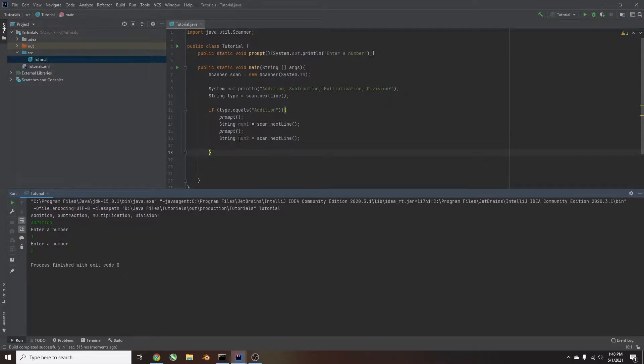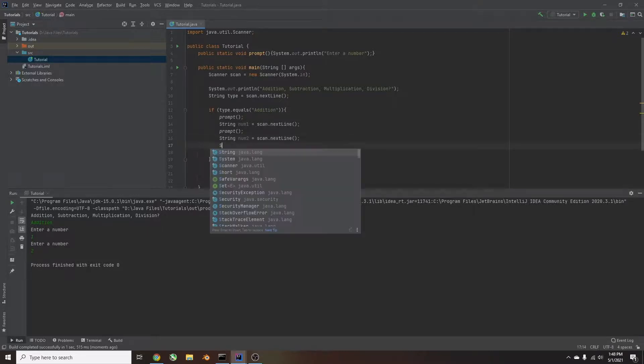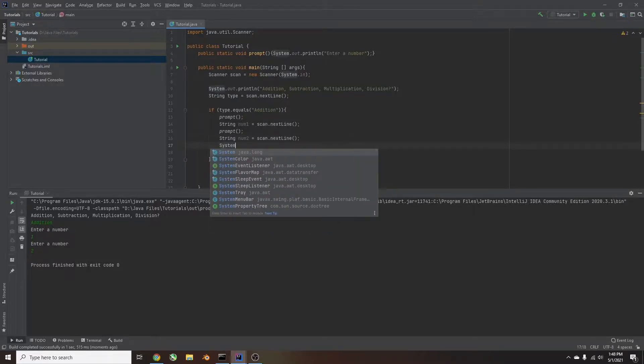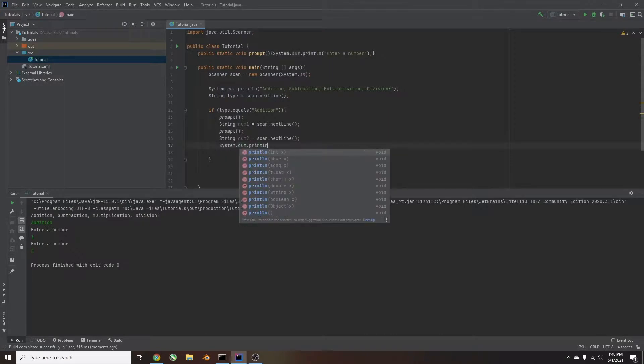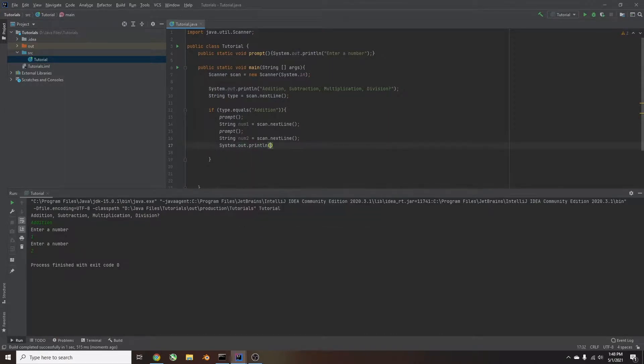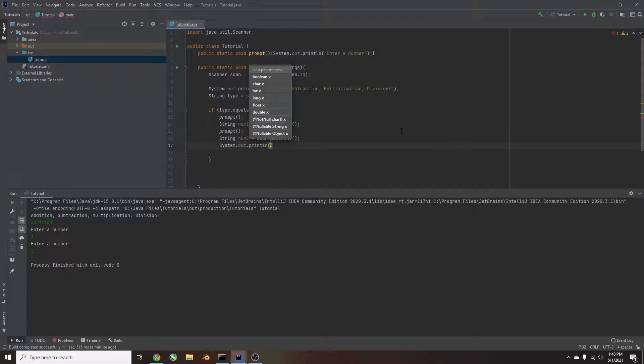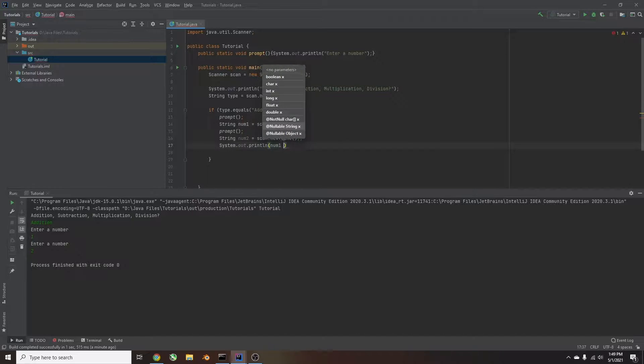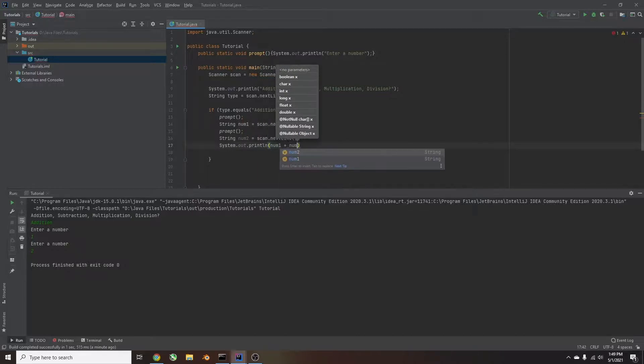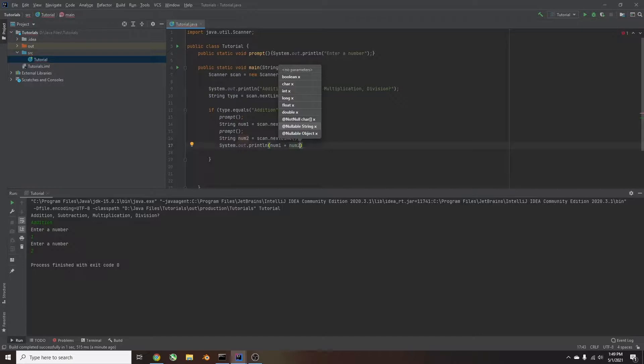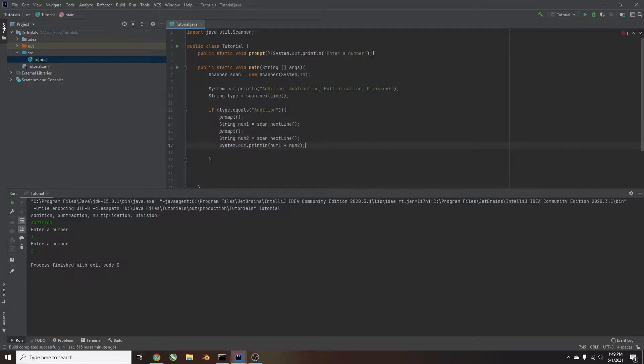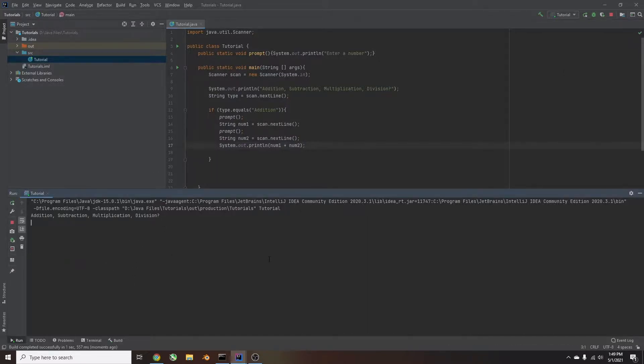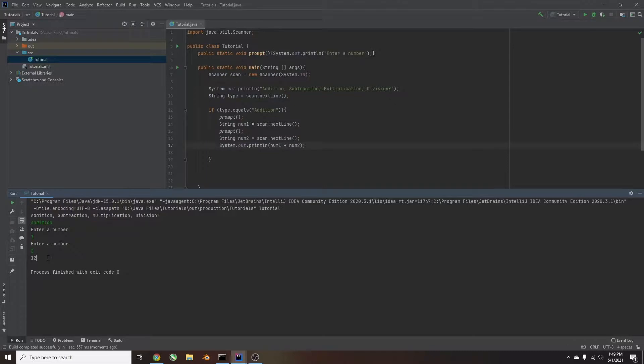So now all we have to do is output the result. System.out.println, parentheses. And in here, we're going to write num1 plus num2. Right? So let's try that. And what you'll see happens, and I'm going to put a semicolon at the end, is we're not going to get what we expect. And I'll show you why. Addition, enter number, num1, num2, and it'll give us 12. But 1 plus 2 is not 12. So what we did was these are still strings. So we need to convert them.